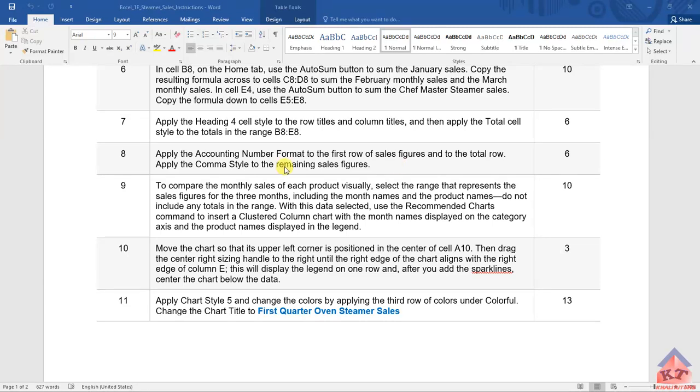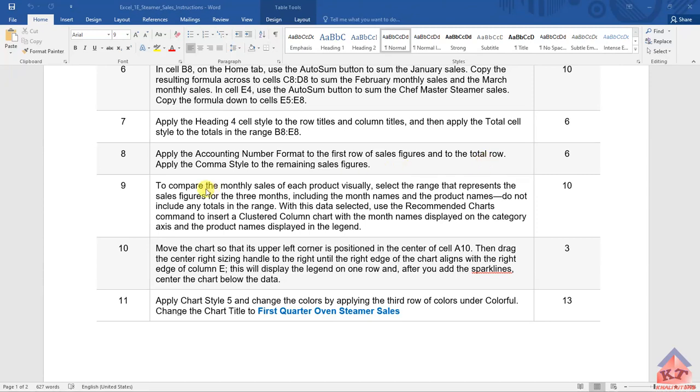Let's look at the instruction for step number eight. Apply the accounting number format to the first row of sales figures and to the total row. Apply the comma style to the remaining sales figures. Here, you need to understand how to apply the accounting number format and how to use the comma style.